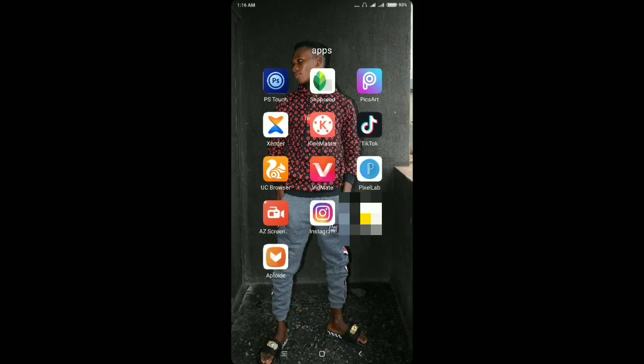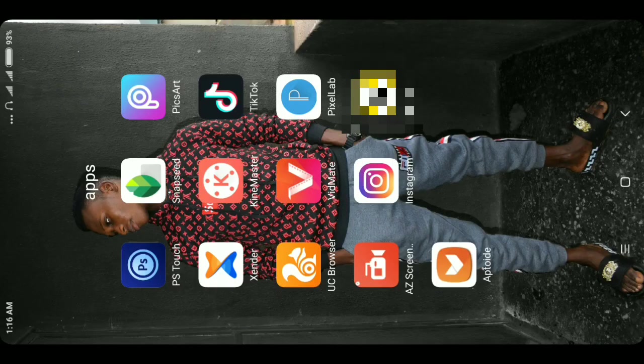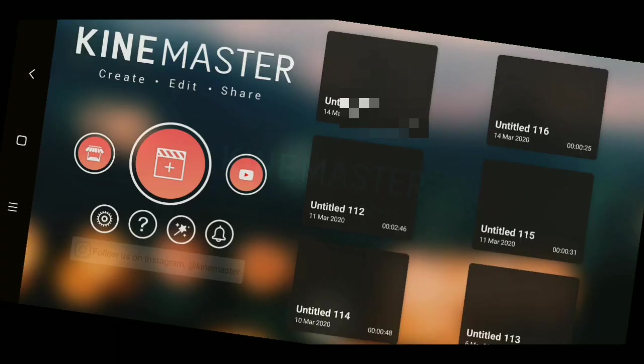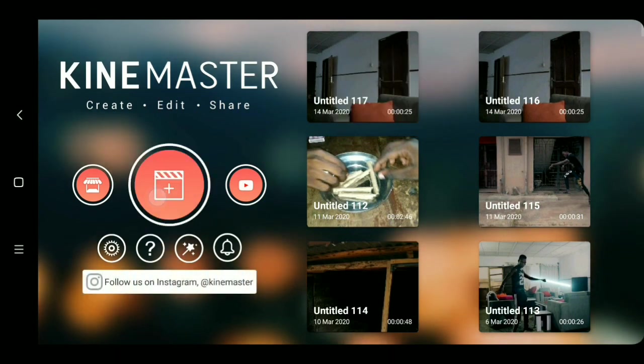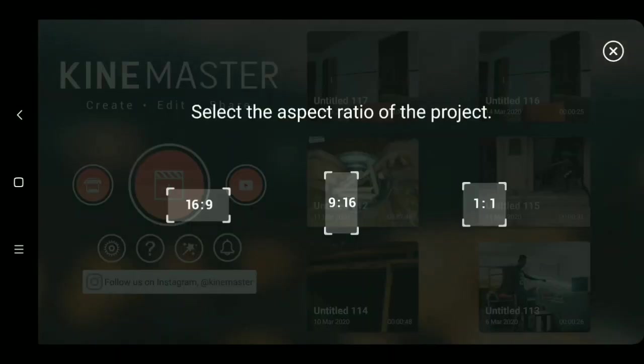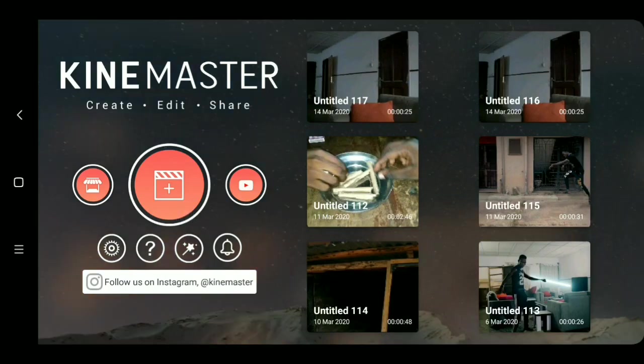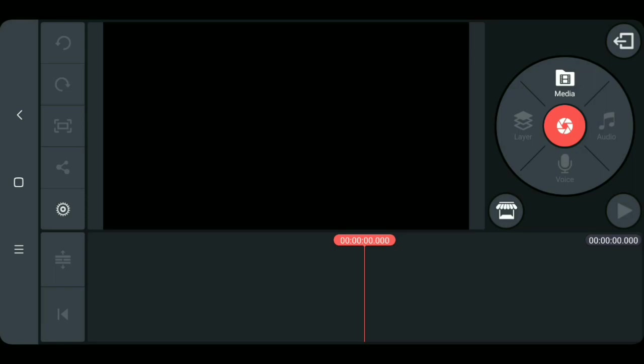Okay guys, so first thing I do now is to open your KineMaster. Click on add, then select the aspect ratio of your screen. Now click on the media to import your footage.